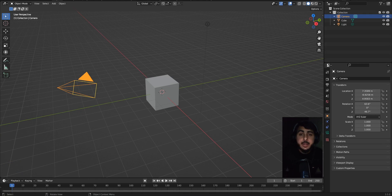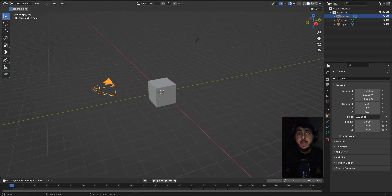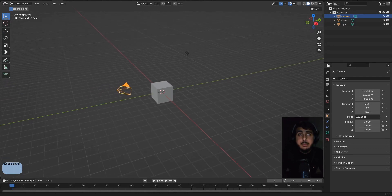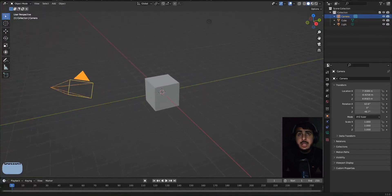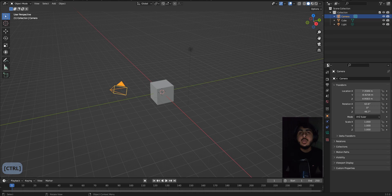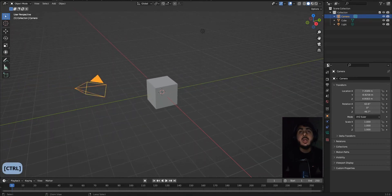Now let's talk about how to navigate. First, how to zoom in and out — it's the middle mouse scroll. You can also hold Control and the middle mouse button to zoom in and out. You'll see all the keys displayed on screen, so don't worry if I miss anything.